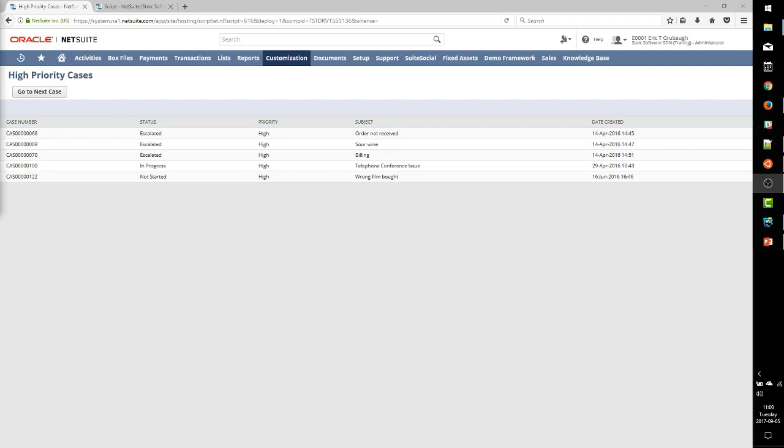the priority list according to a saved search. Now what we want to do is add links directly to the search results, so that we can click and go directly to each individual case in the result list.